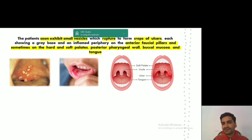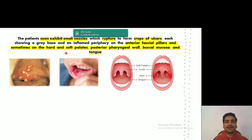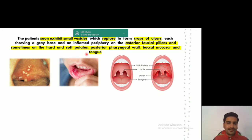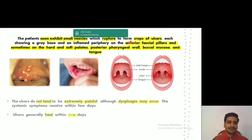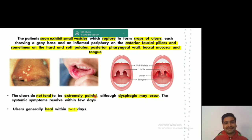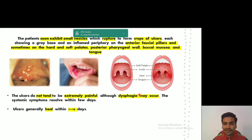These ulcers are mainly seen on the anterior faucial pillars on either side of the uvula. The vesicles or ulcers may also be seen on the hard palate, soft palate, posterior pharyngeal wall, buccal mucosa, and tongue. The most common site to remember is the anterior faucial pillars. The ulcers are not extremely painful, but sometimes dysphagia — difficulty in swallowing — may occur.